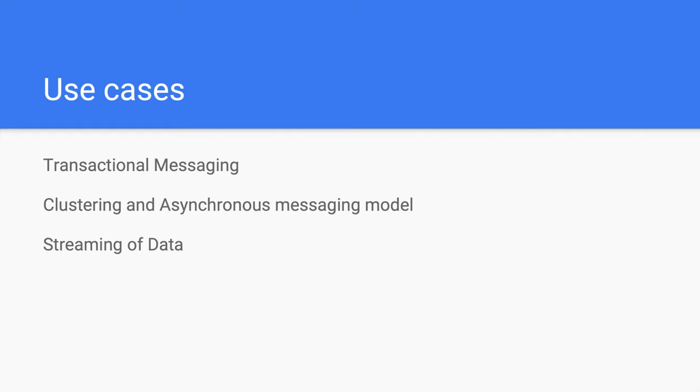ActiveMQ also maintains the delivery state of every message, resulting in lower throughput. If you need clustering and asynchronous messaging for low latency and speed, ActiveMQ is also the solution for you. And when you want to stream data, preferably in real time, for example plane seats when purchasing tickets, chat conversations, news, stock prices, you can also make use of ActiveMQ.